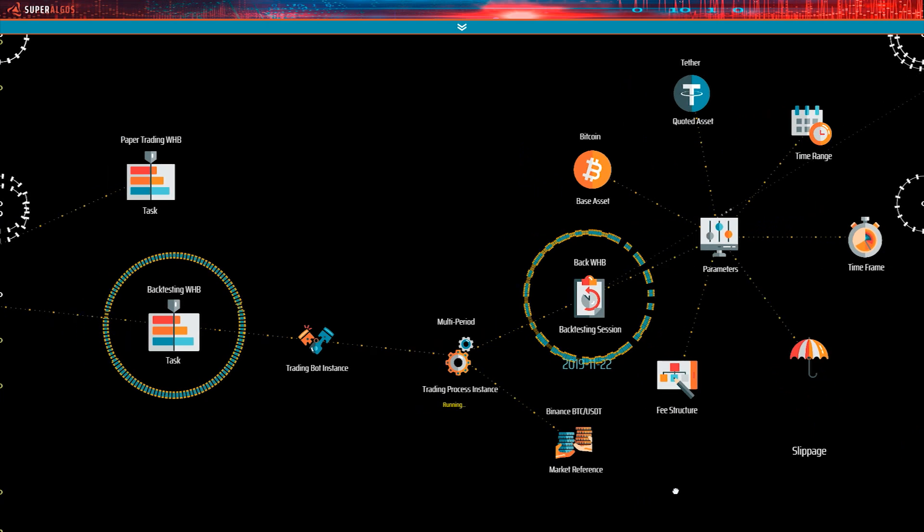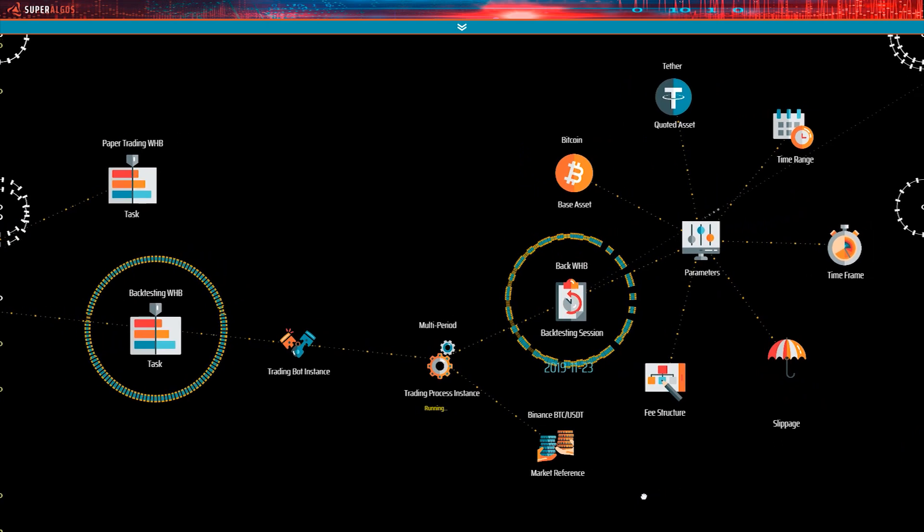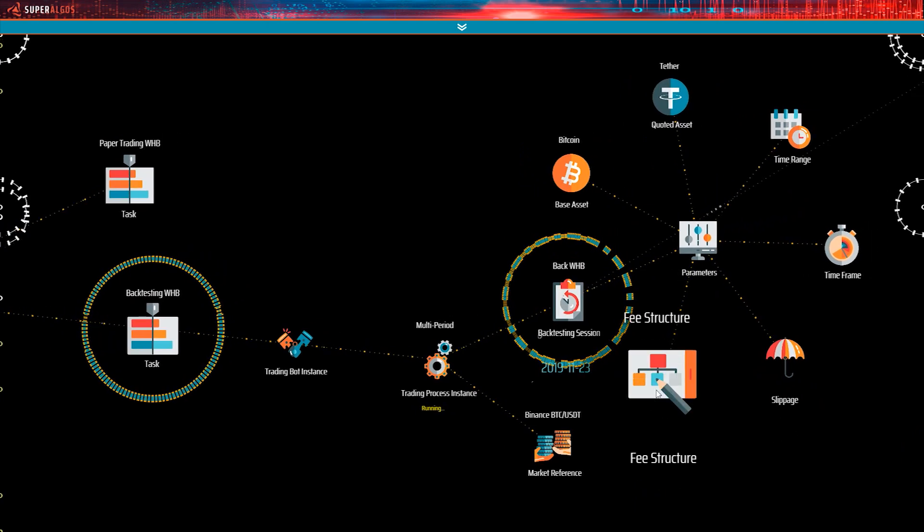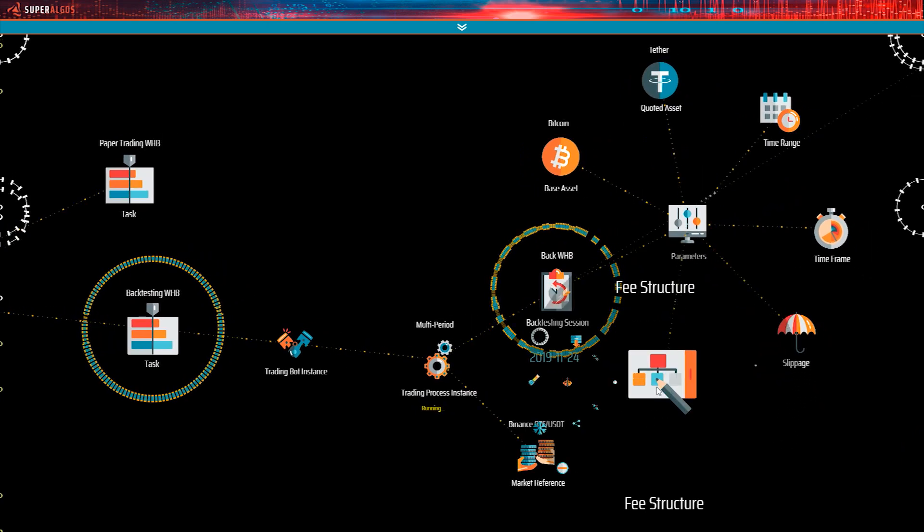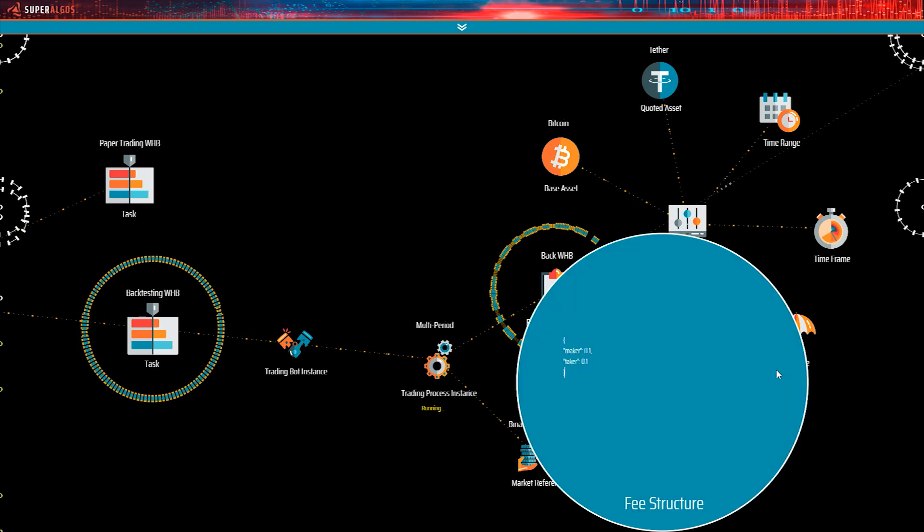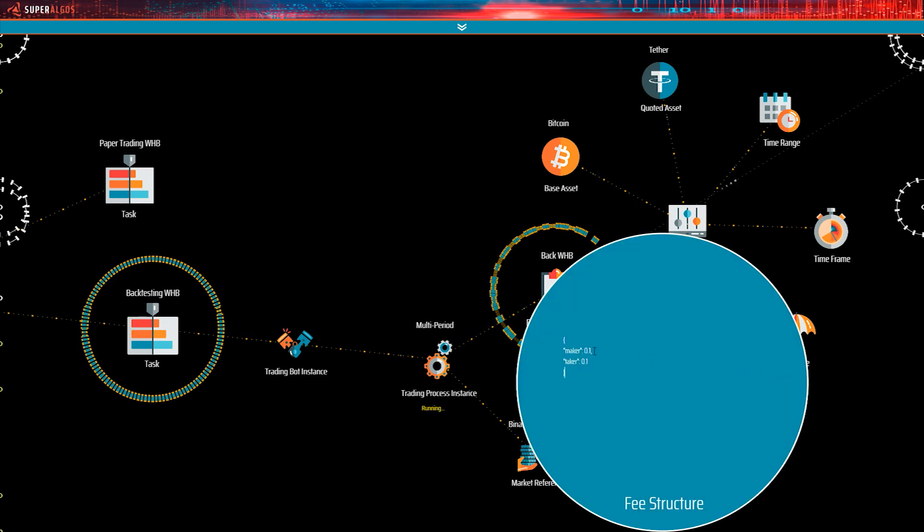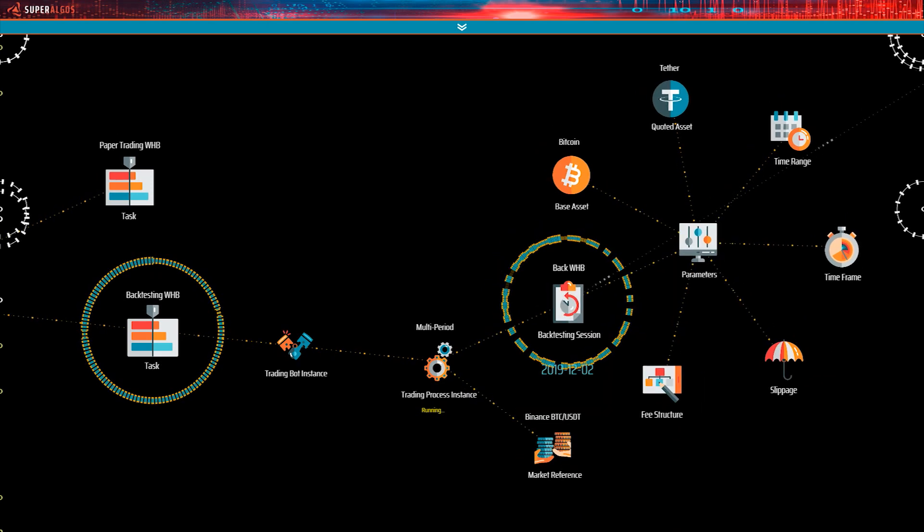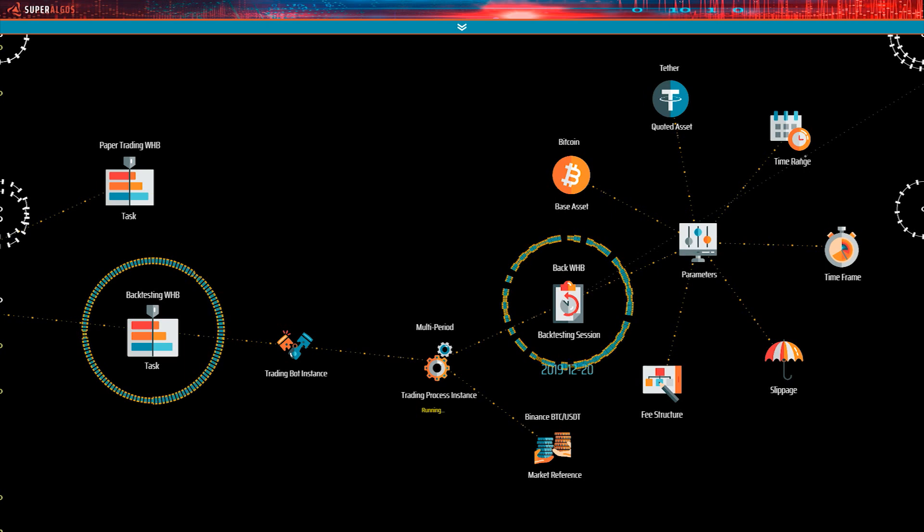The last parameter is the fee structure, enabling you to enter assumptions on fees, also to make simulations more realistic. You may set a maker fee and a taker fee, both expressed as percentages. Again, you may set up as many backtesting sessions as you wish, meaning that you may easily test different assumptions and contrast the results on the fly.